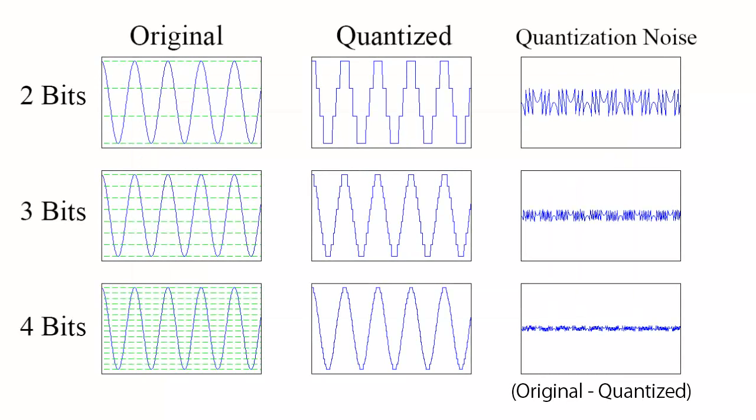Here, you can see the quantization error for the sine wave, as it is downsampled to 2, 3, and 4 bits. Note how the quantization noise becomes smaller the more bits we use.